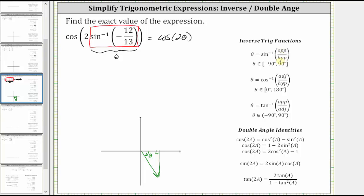We know the hypotenuse is always positive, and therefore we label the opposite side negative 12 and the hypotenuse 13. This should make sense because y is negative in the fourth quadrant. Now let's find the length of the adjacent side using the Pythagorean theorem.